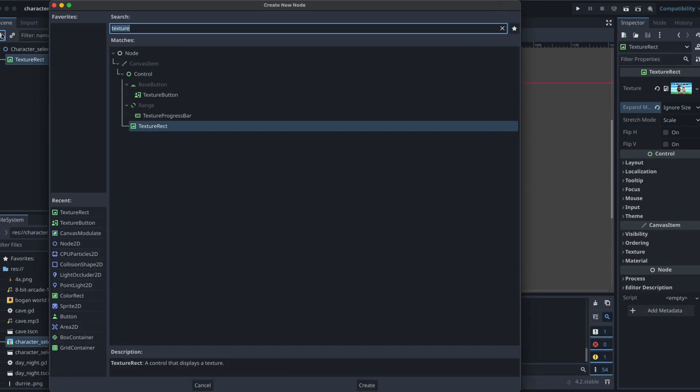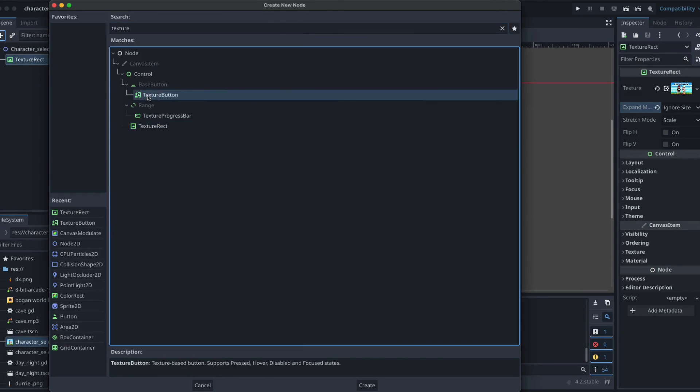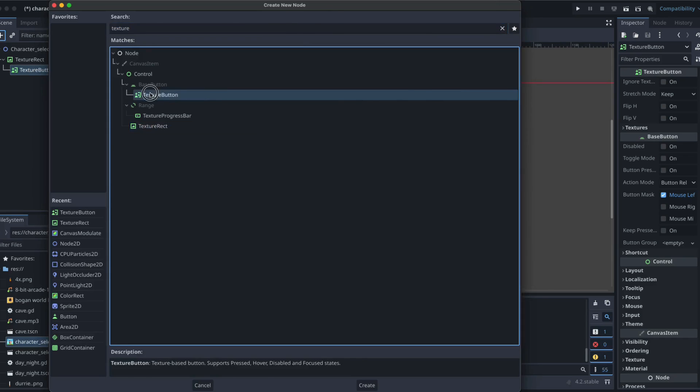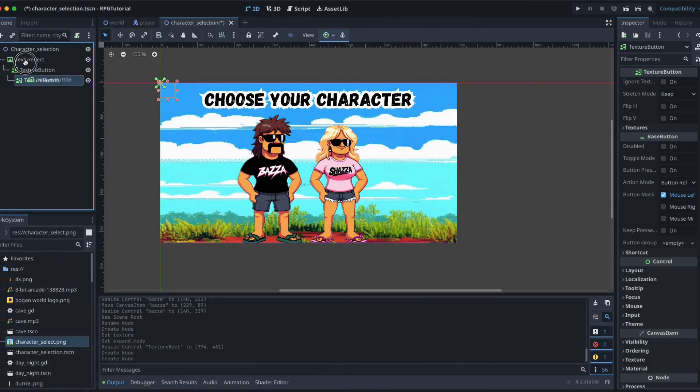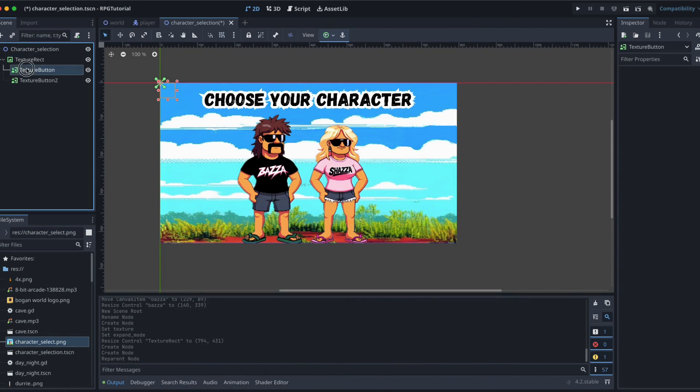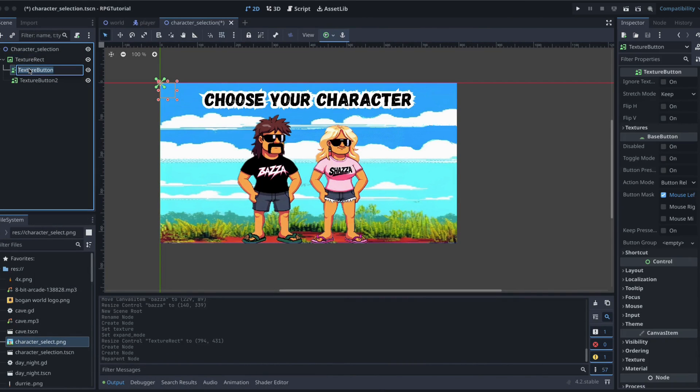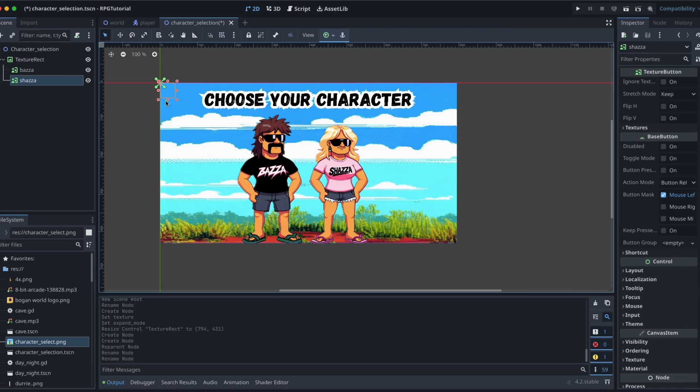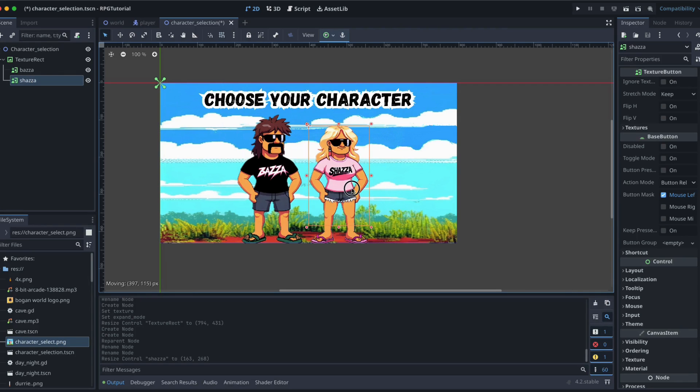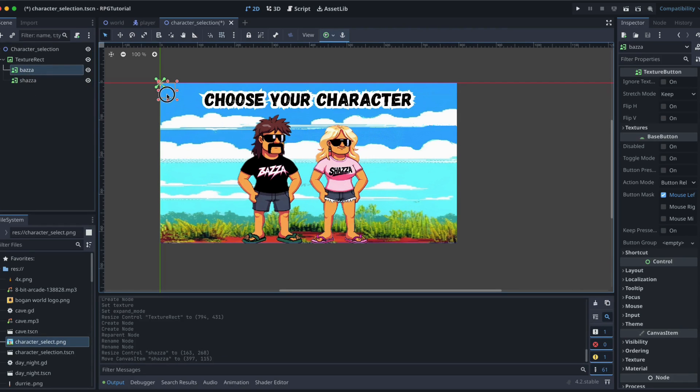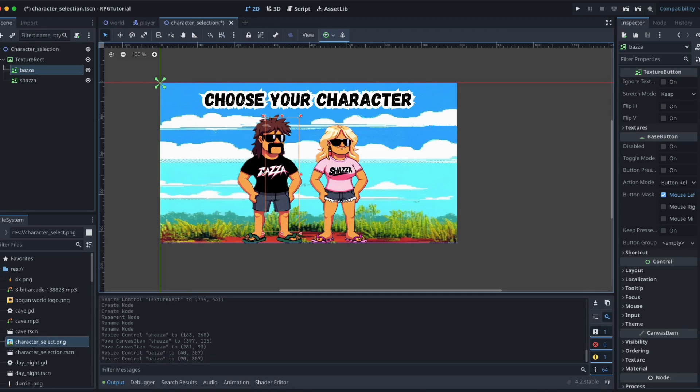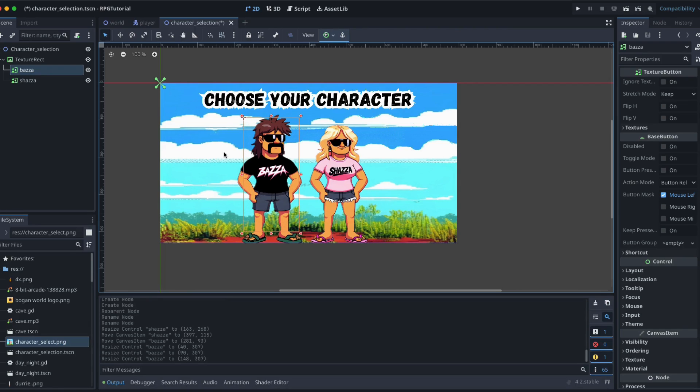Alright, now we're going to add in a texture button and another one and these texture buttons are going to serve for selecting which one. So we call one of the buttons Baza, we're going to call the other button Shazza, like so. Then we can just arrange those over each character. Doesn't need to be perfect, does it? I doubt people are going to click on the very edge of it. We'll do it best we can. Alright, so those are our buttons.